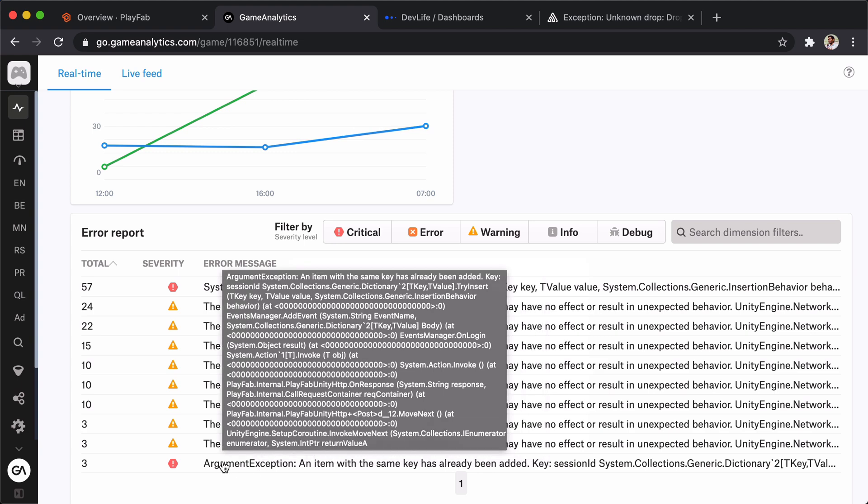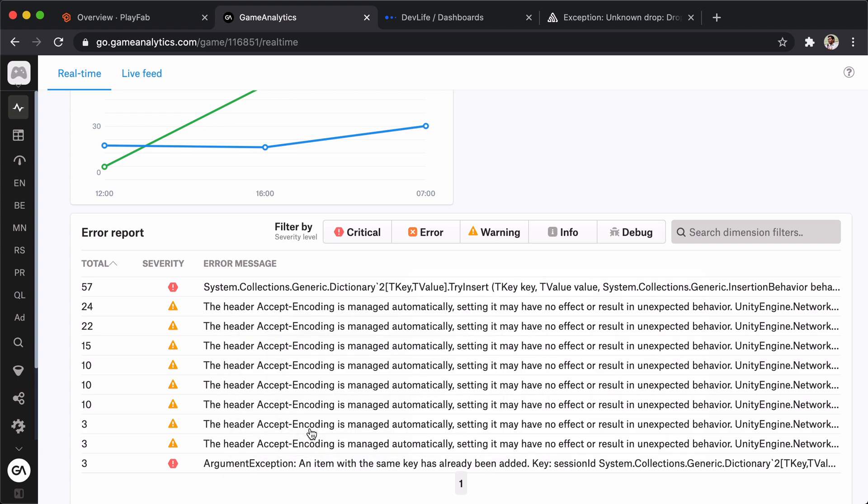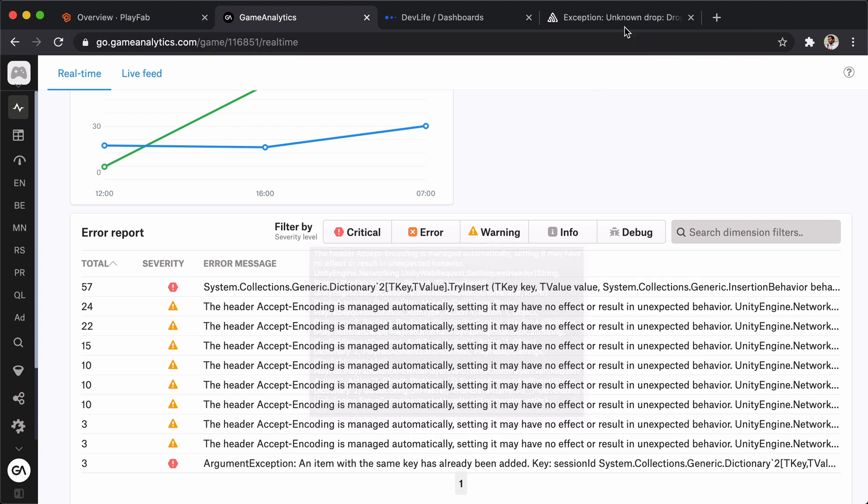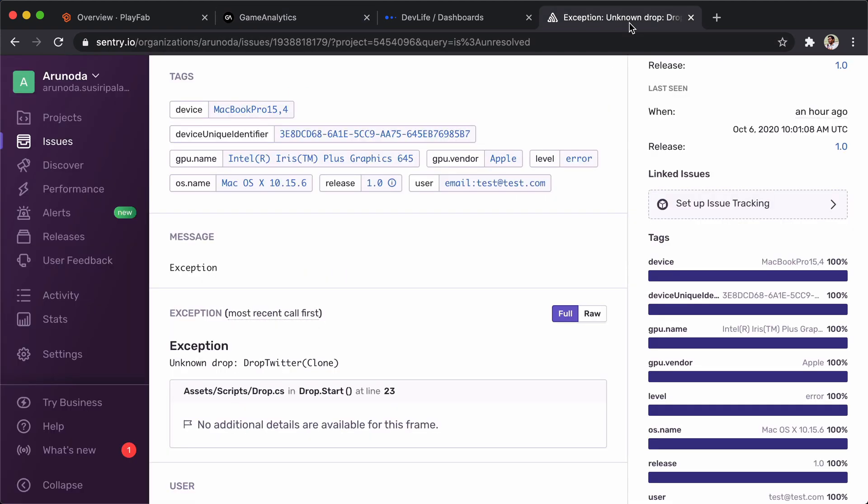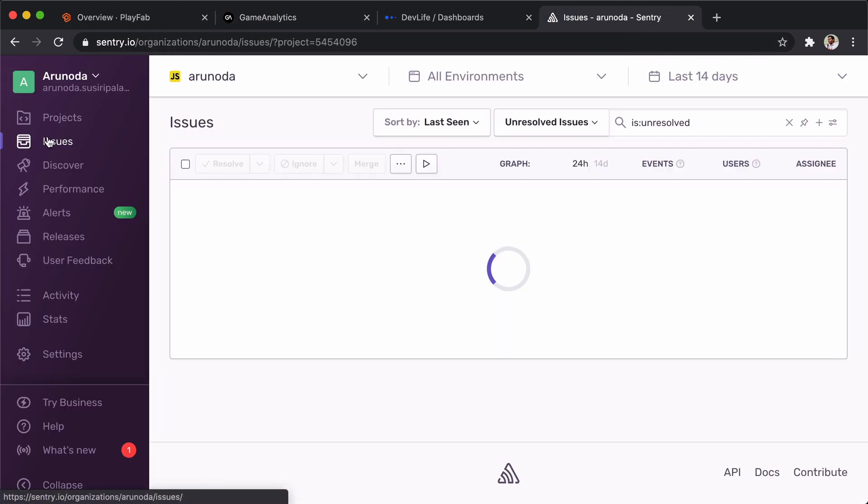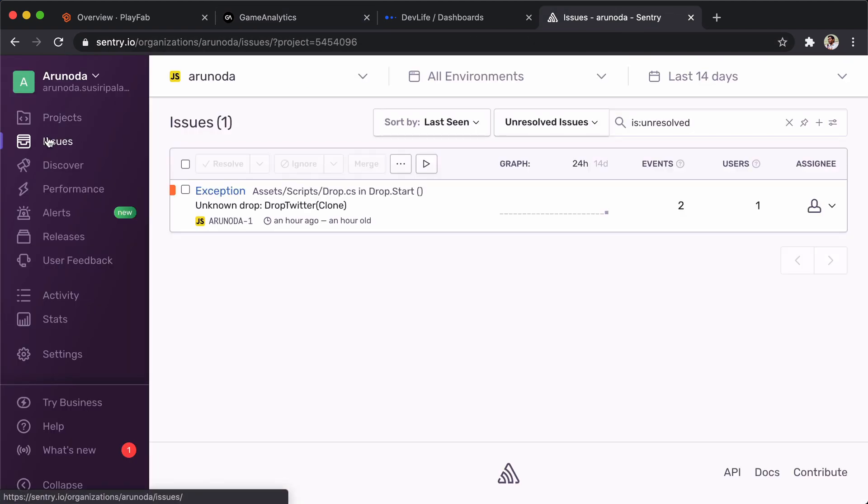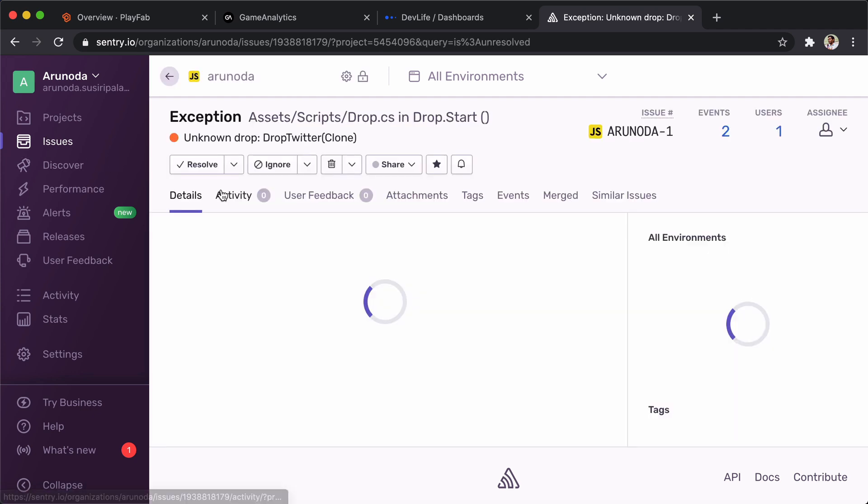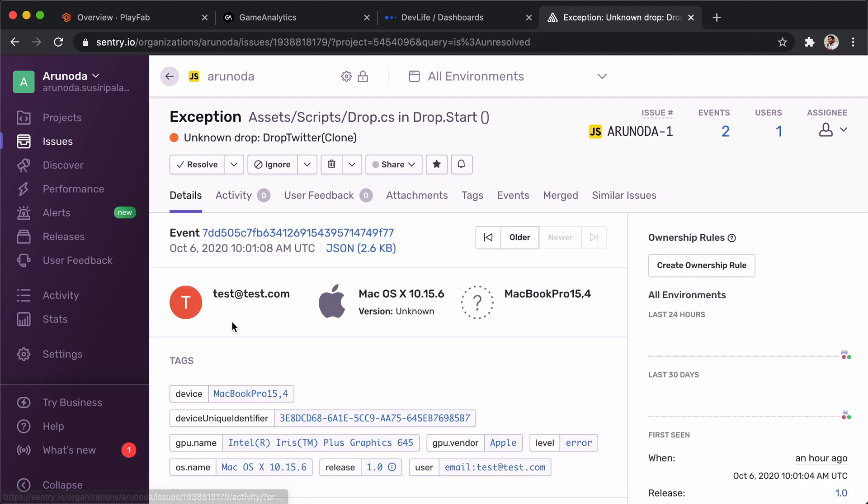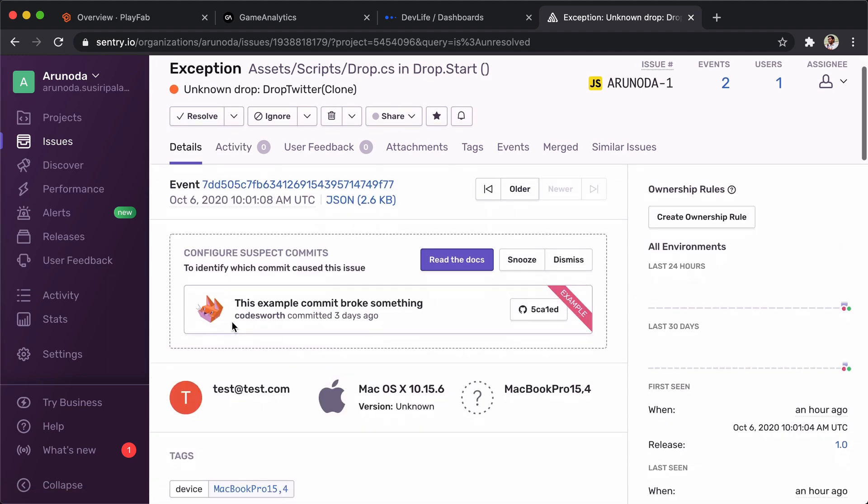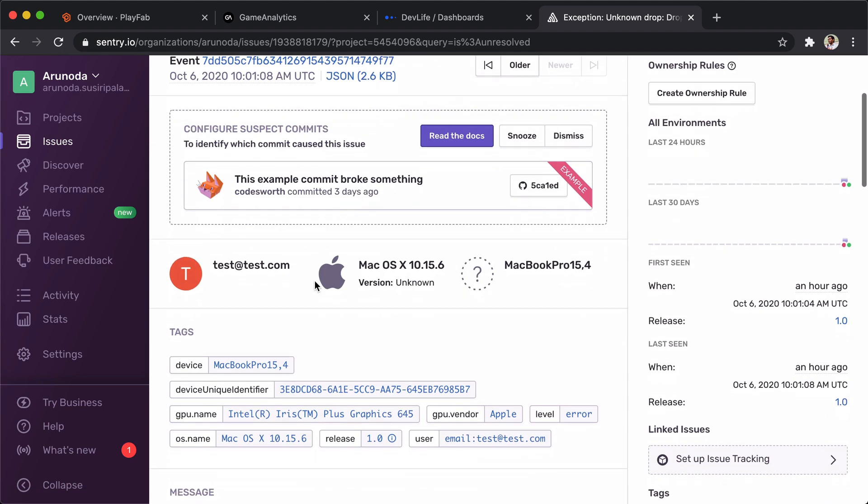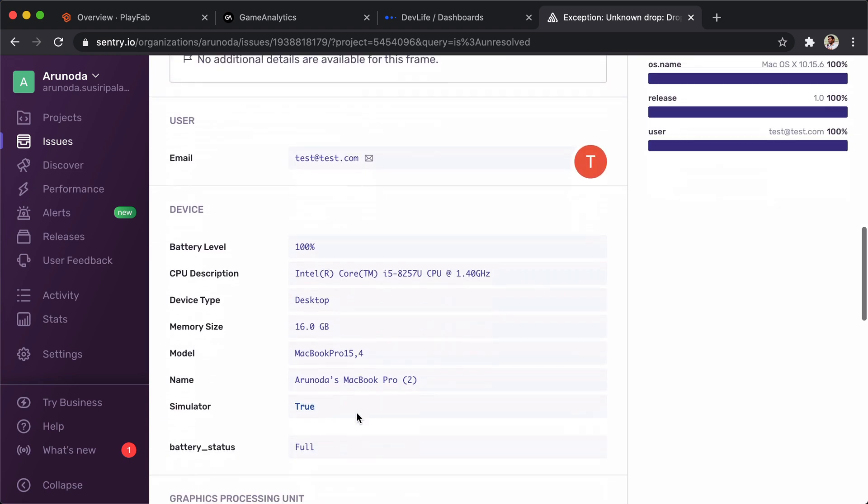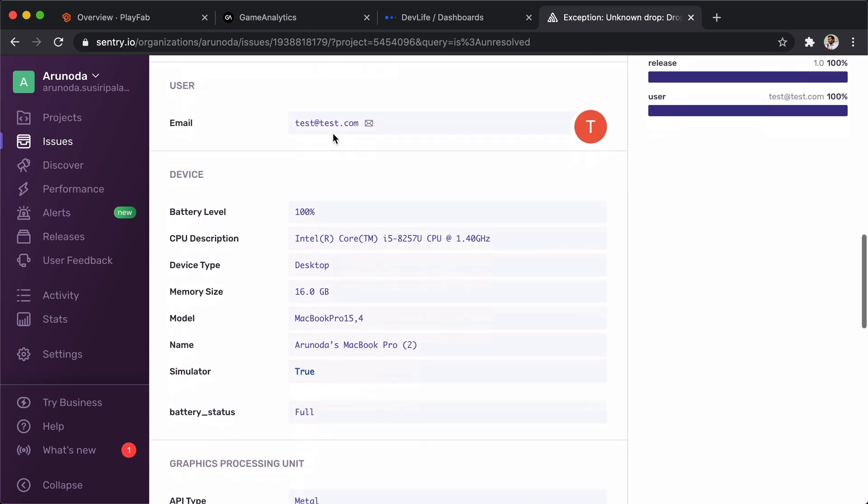Then we come to Sentry, which is a really fully-fledged error tracking solution. Basically here I send an error, so I can go there and I can see a lot of information like the platform, GPU information, and user information. I think the user part we have to do something manually right now because the Unity package is not that stable.